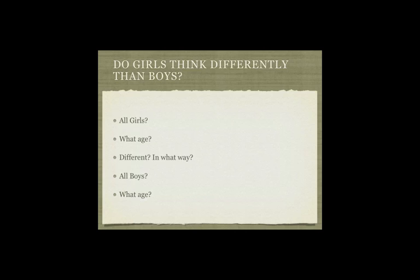Let's take this one question: Do girls think differently than boys? Are you going to talk about all girls on this planet? All ages? What do you mean by different, in terms of the way girls think to do math and reading comprehension to solve relationship problems? And of course, the same questions come up if we're going to look at boys.